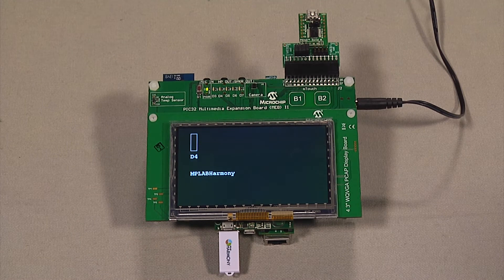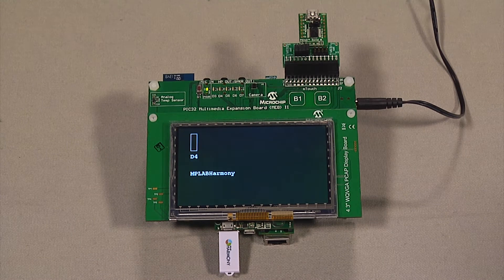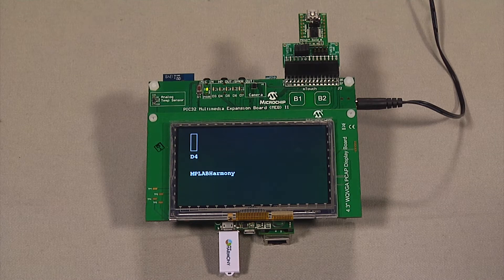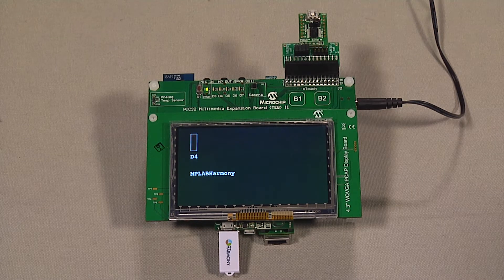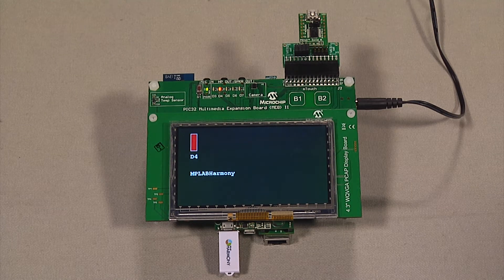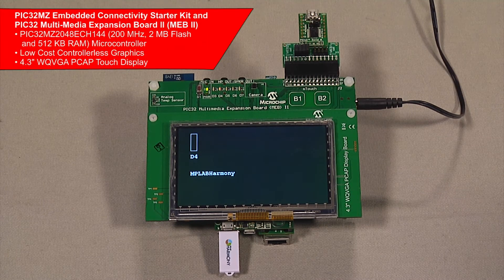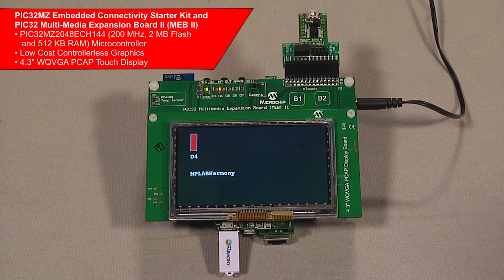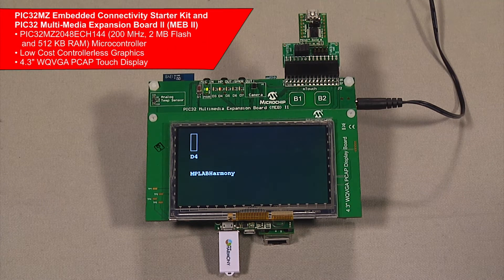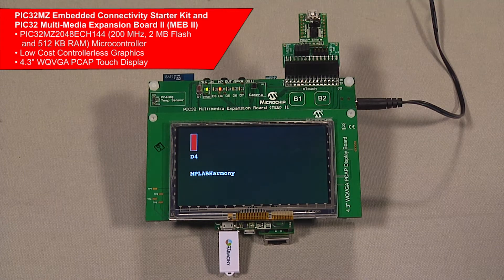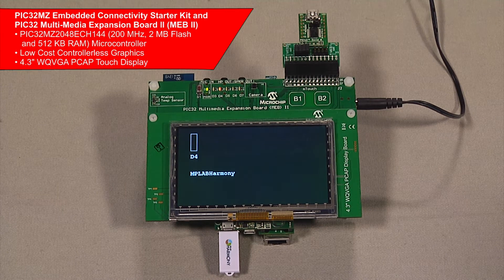The application is shown working on the PIC32MZ Embedded Connectivity Starter Kit and a PIC32 Multimedia Expansion Board or MEB2. This setup has a 200MHz microcontroller, 4.3-inch WQVGA display, and low-cost controllerless graphics.